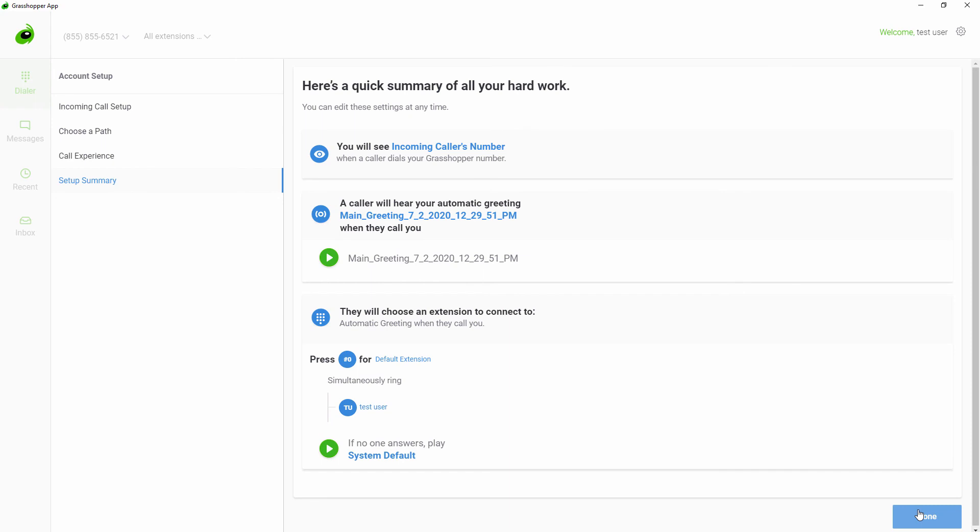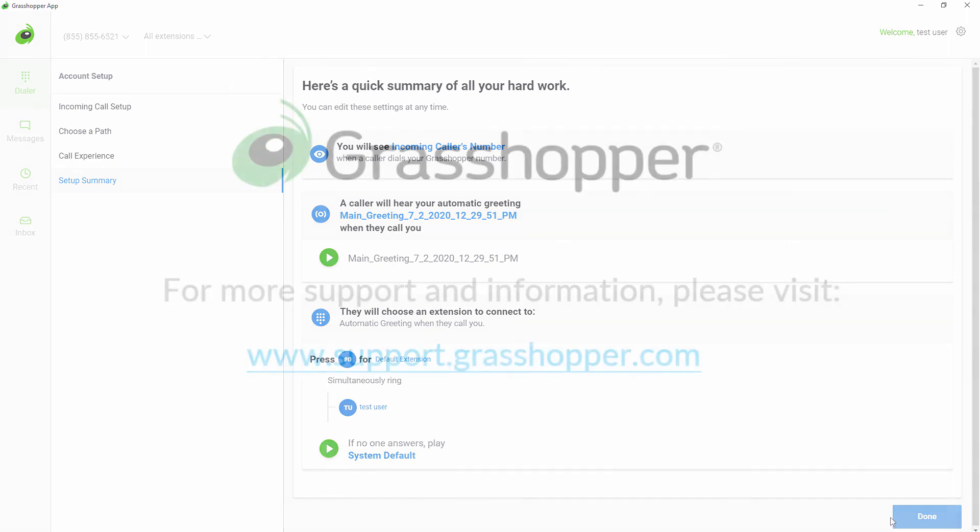You can make changes to these settings by clicking into the setting you would like to change on the summary or in the future by logging into the online portal anytime.